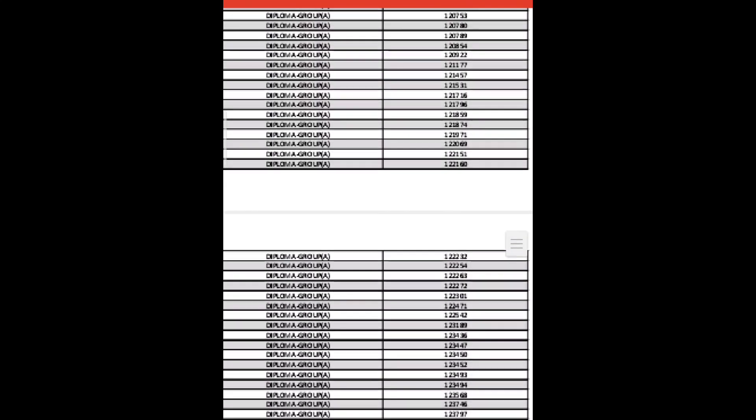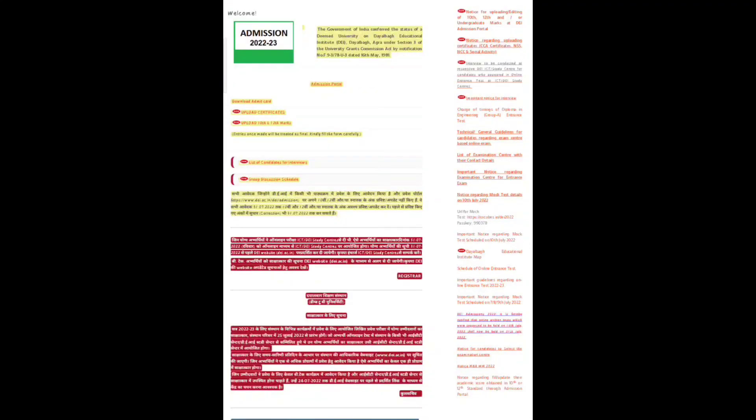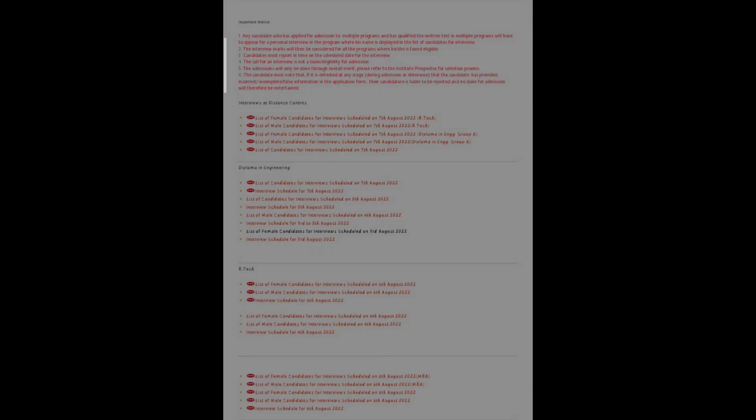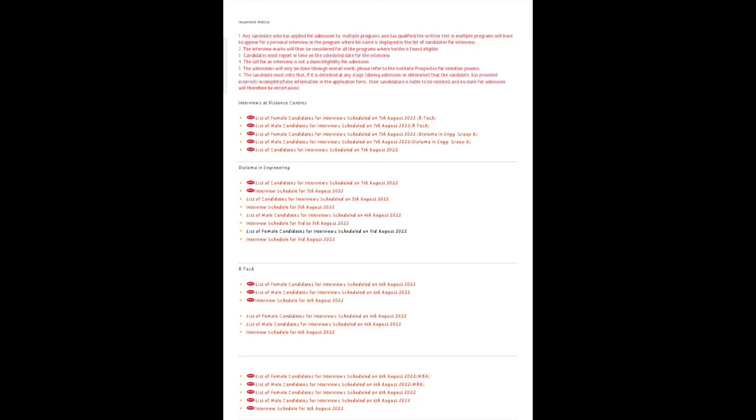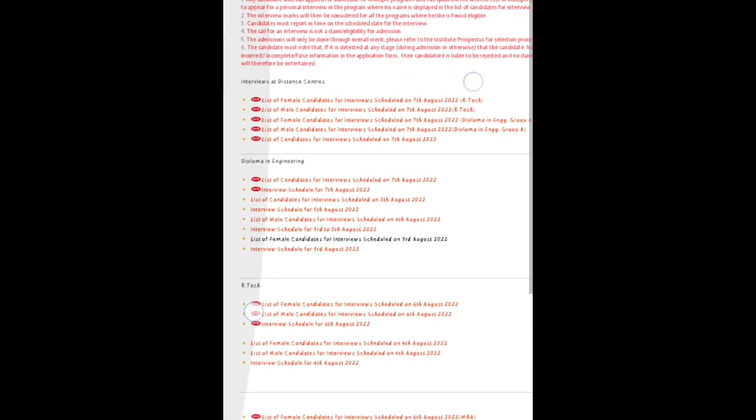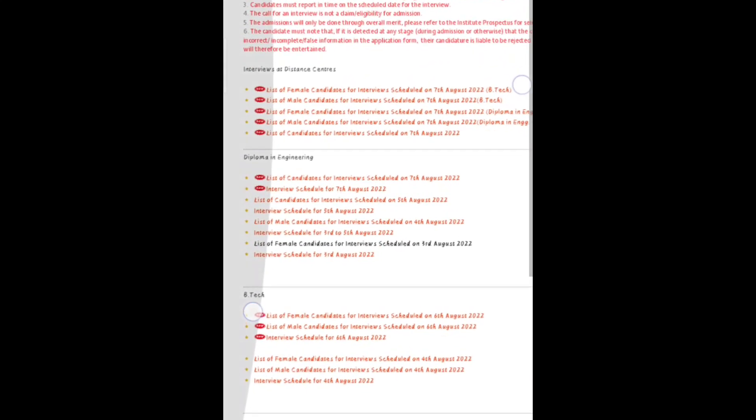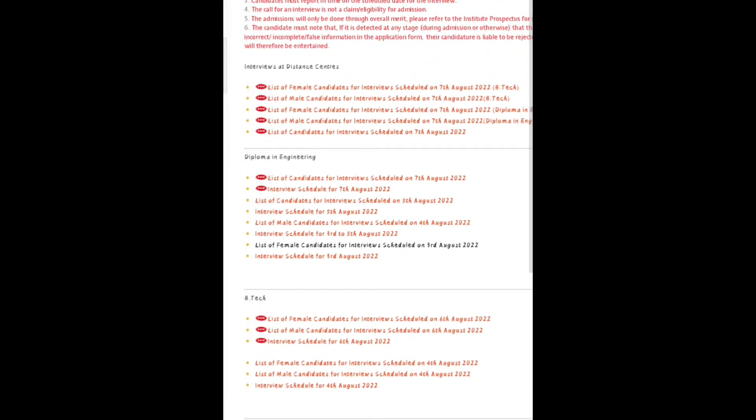My application number is in this video. Now I'll tell you what is your venue and what is your timing. Let's open the PDF.